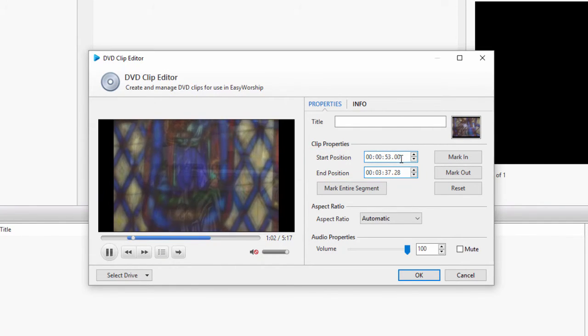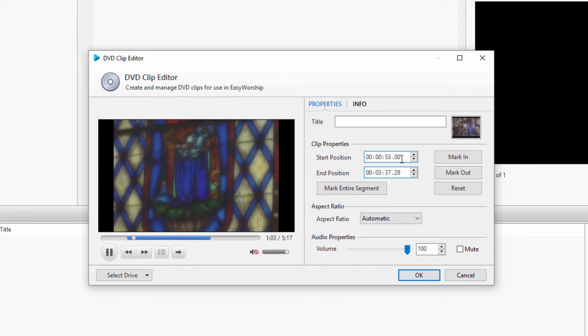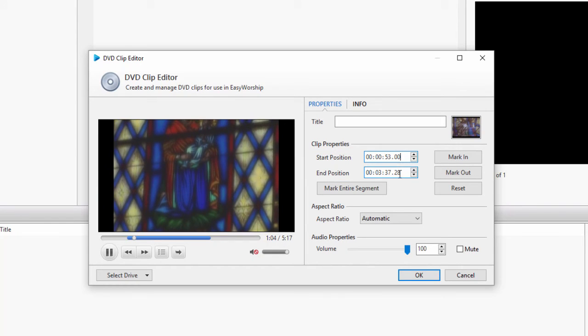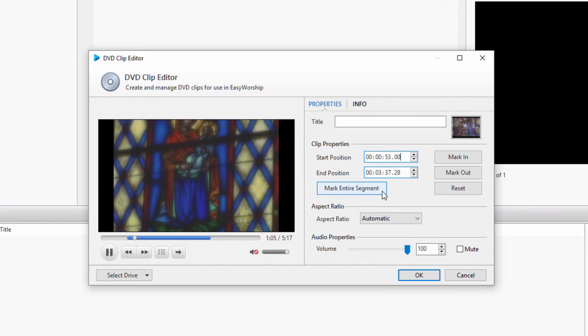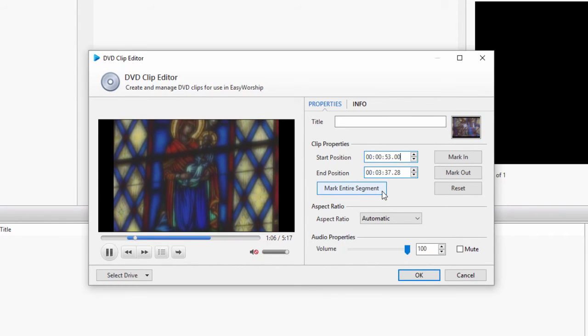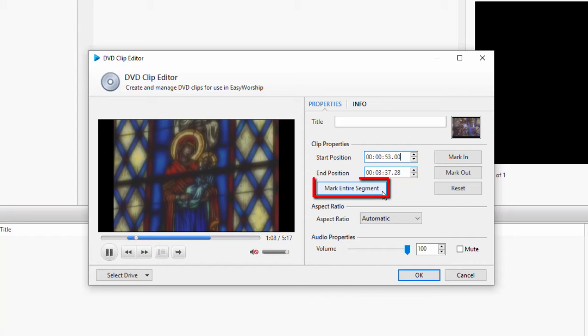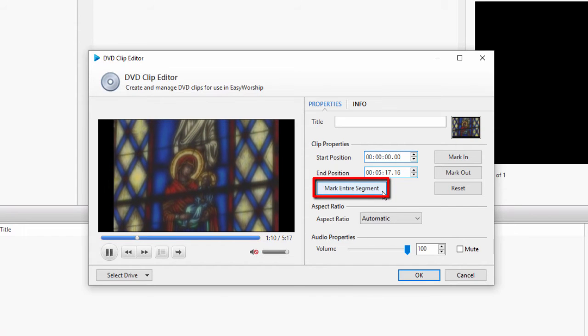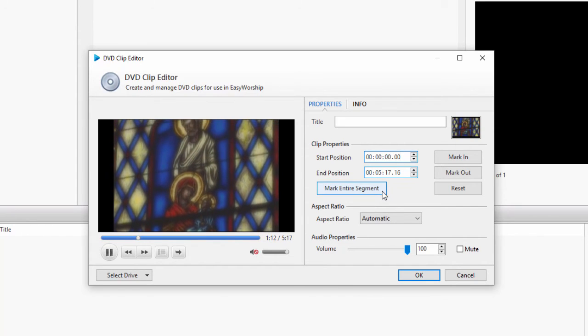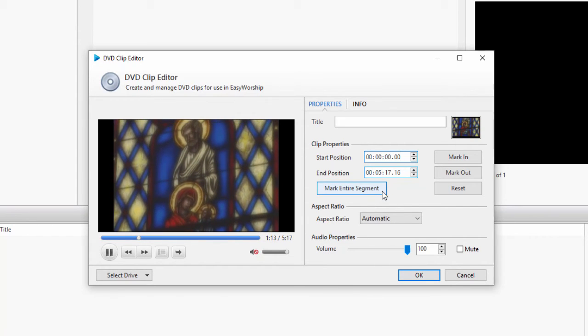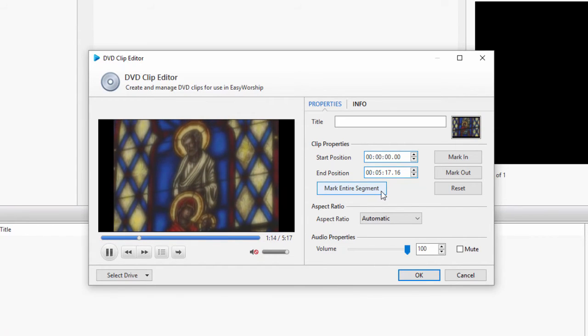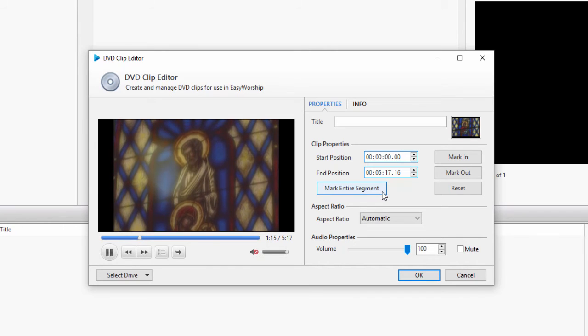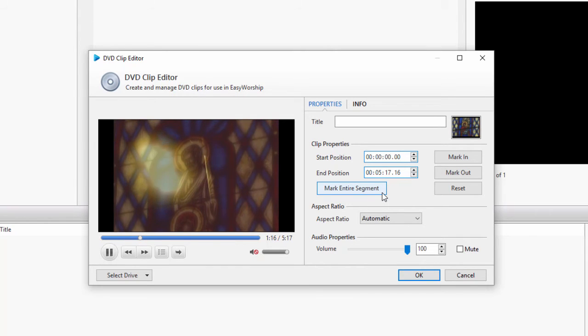If you want to play the entire movie, make sure the actual movie is playing in the preview window and then click mark entire segment. This will automatically set the start and end positions at the beginning and the end of the movie.